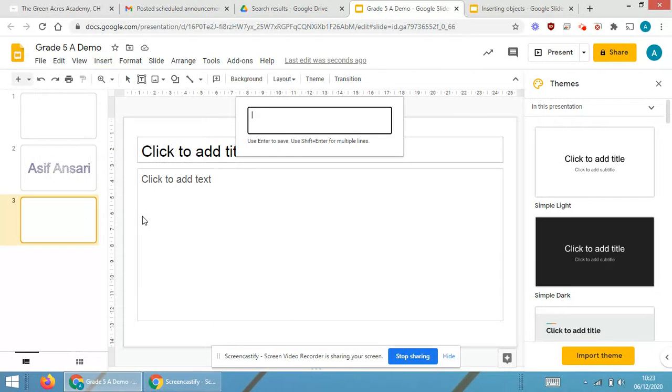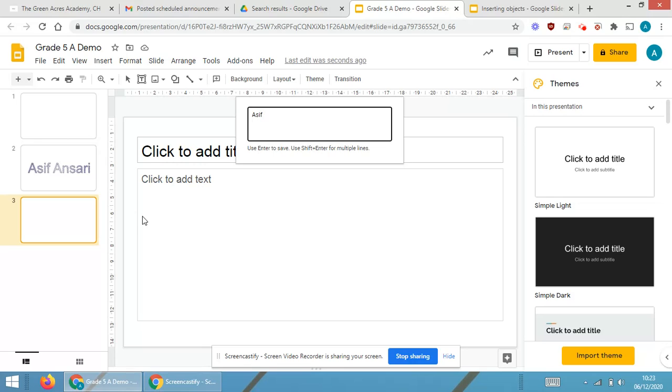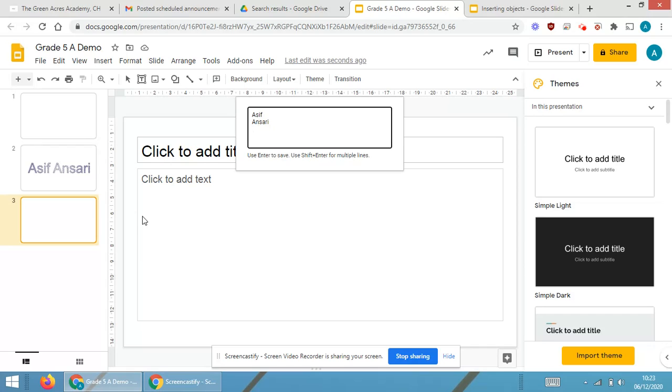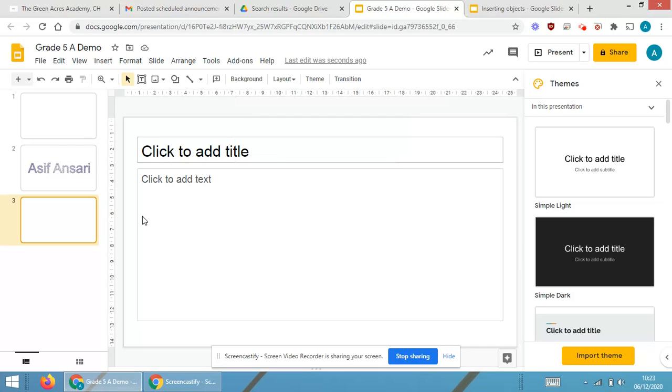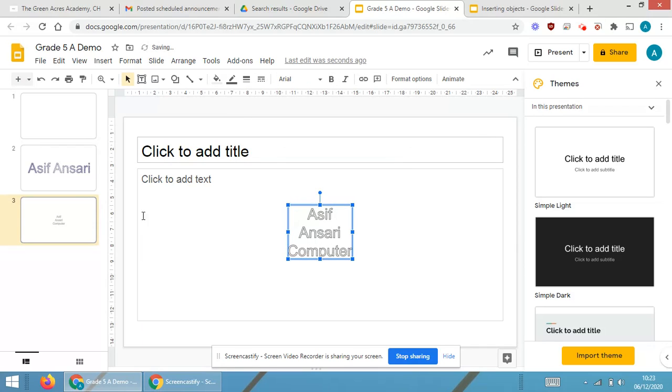Select the slide, go in Insert, go in Word Art. In Word Art, line number one is Asif and Shift and Enter. So Shift and Enter, your cursor will move to the next line. Asif Ansari, Shift and Enter. Computer, Shift and Enter.